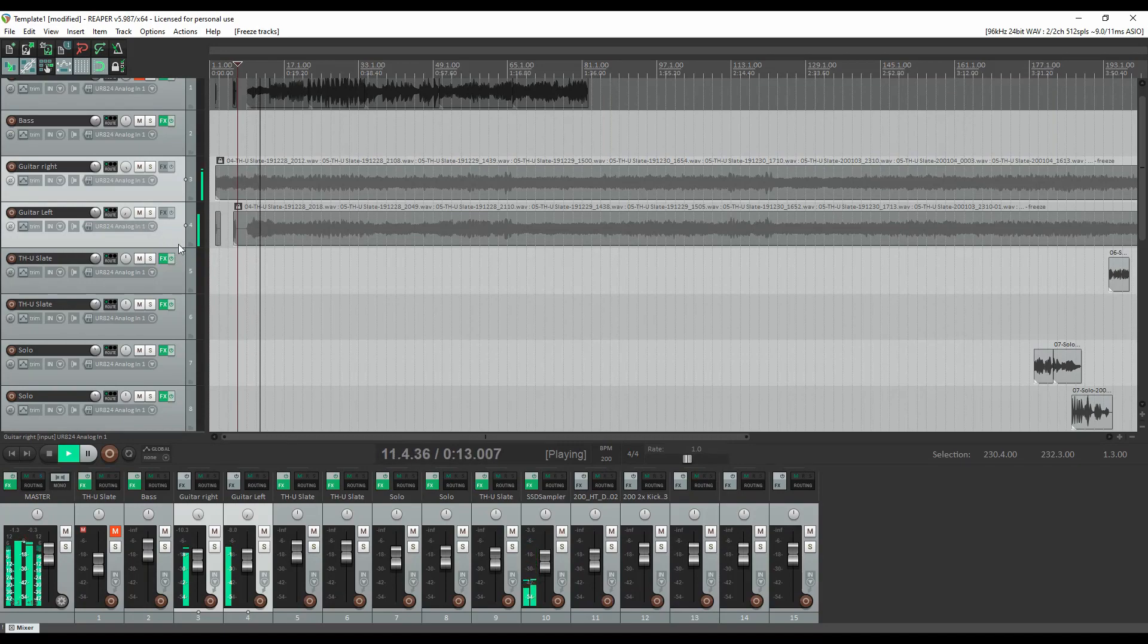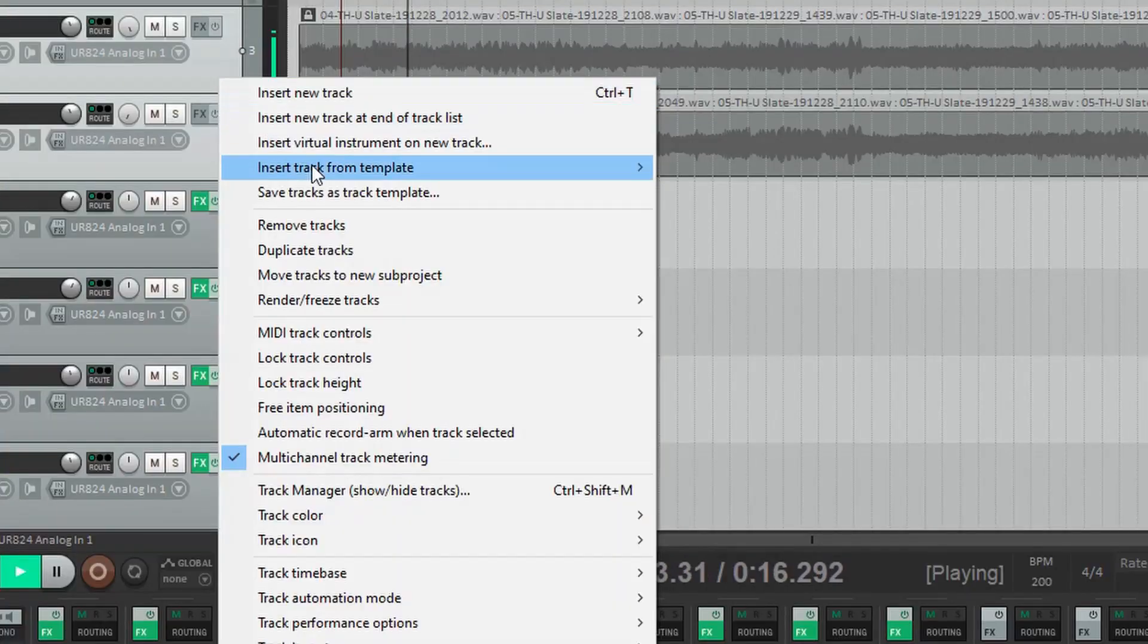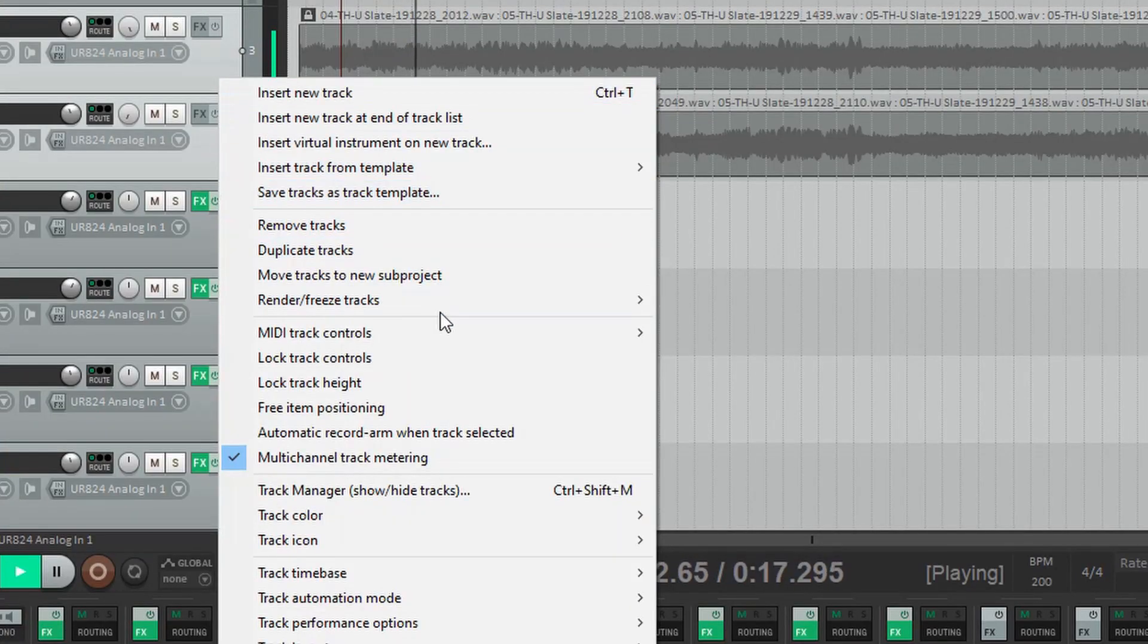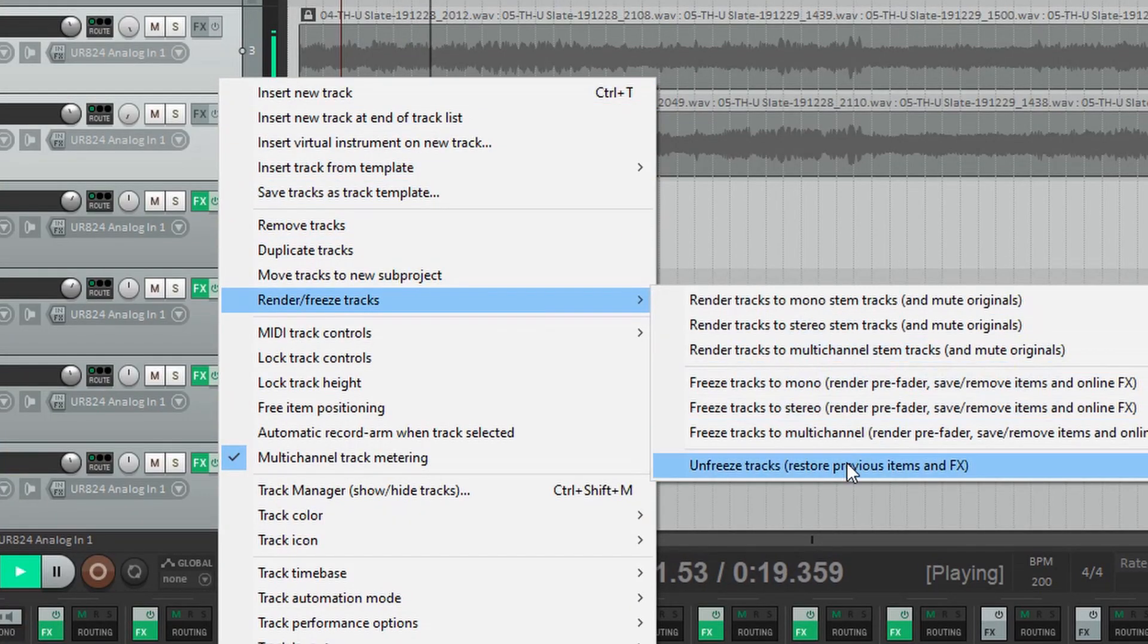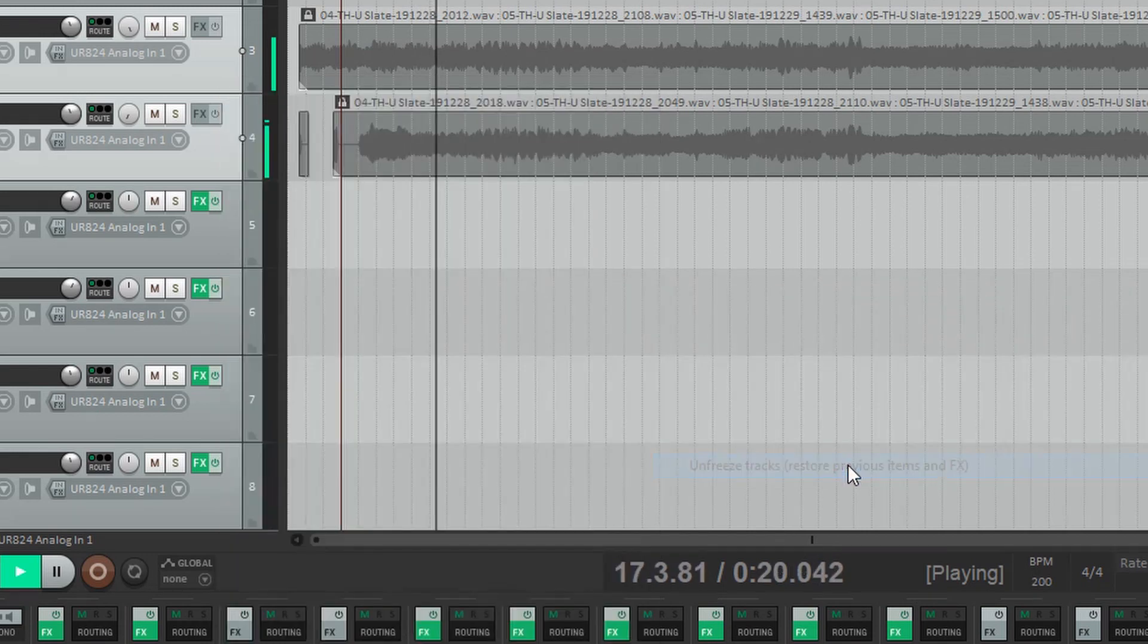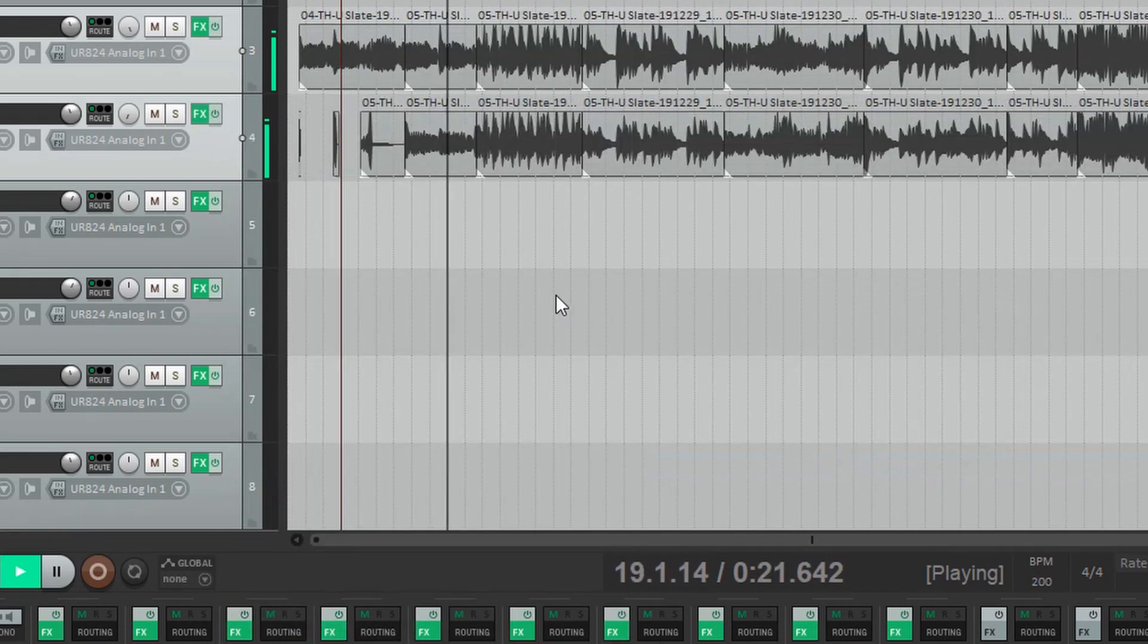The advantage of this is playing an audio file back is a lot less intensive than playing an audio file back with a bunch of plugins and effects added. The cool thing about this too is you can roll back the freeze. You can freeze and unfreeze as many times as you want. So it's definitely a very cool tool for large projects.